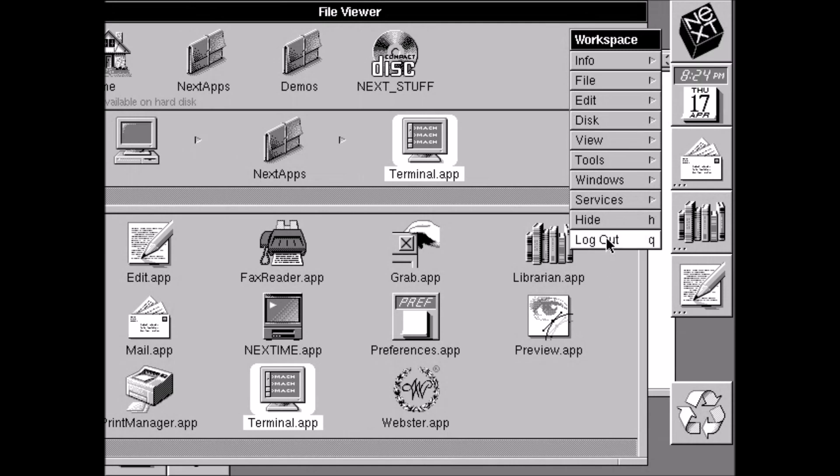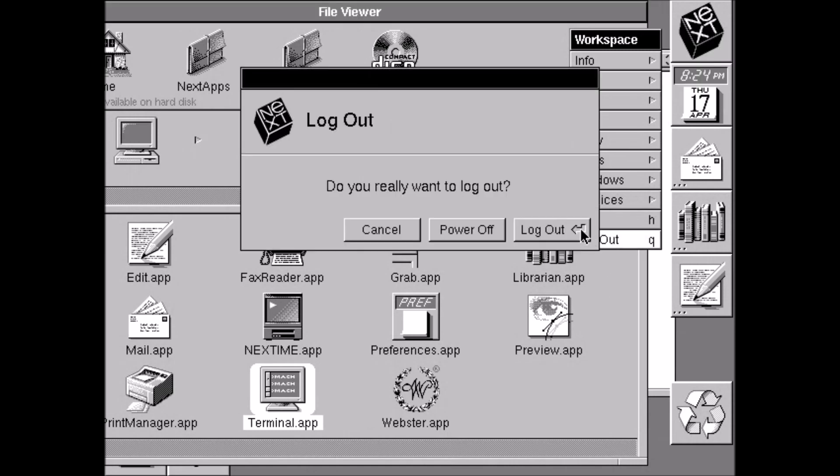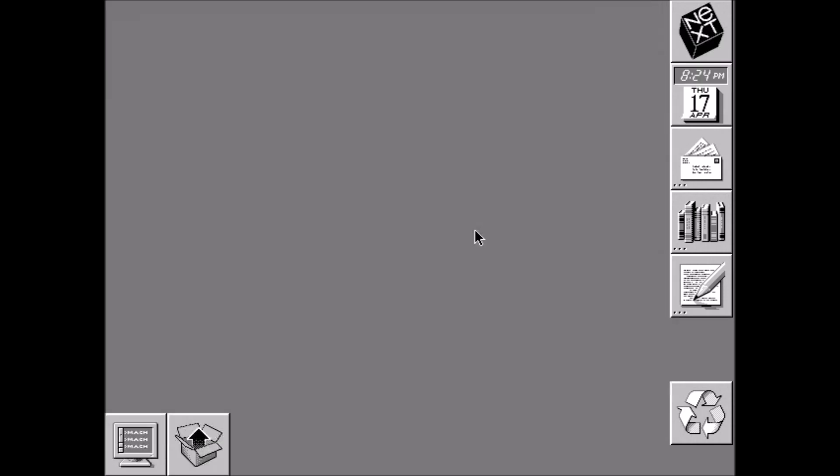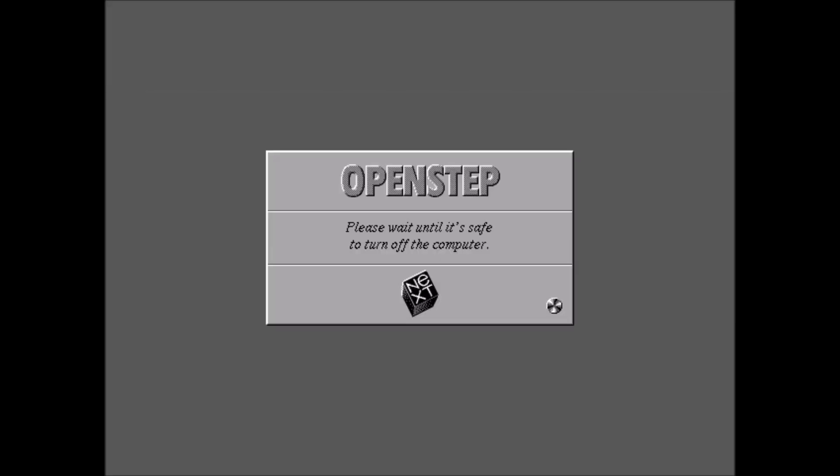And we will log out. And we will power off. So it's going to turn off. It's safe to turn off. And we'll reboot.